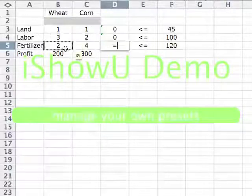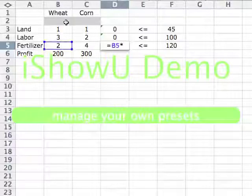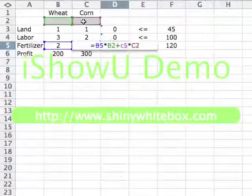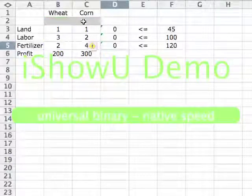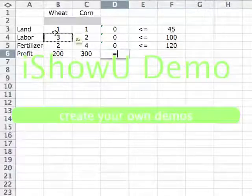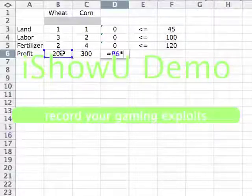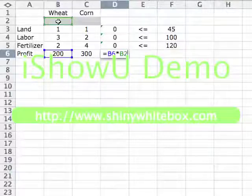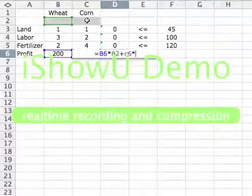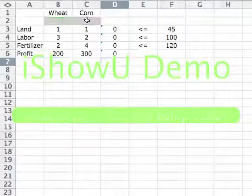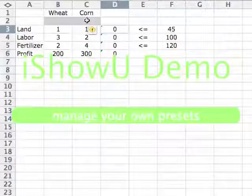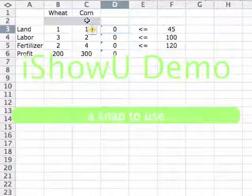Finally, the profit formula follows a similar pattern. The profit will be $200 — stored in B6 — times how many acres we plant with wheat, which is B2, plus $300 — stored in C6 — times how many acres we plant with corn, which is C2. Now, you might have noticed that we did a lot of typing here. Imagine you had many more constraints or many more variables — you would waste a lot of time typing.